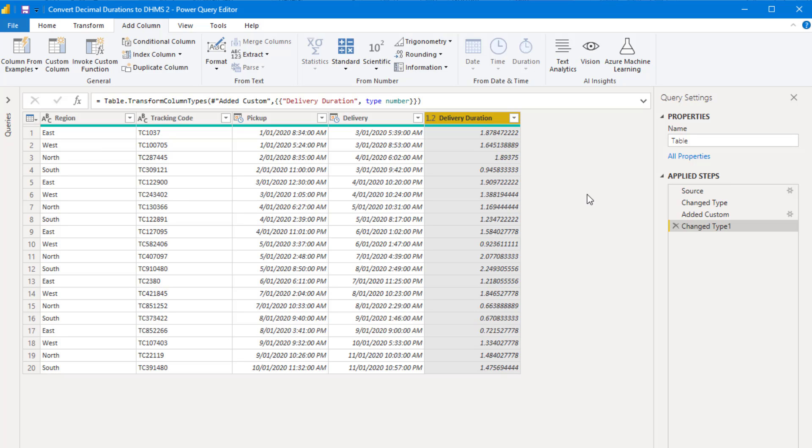These durations need to be stored as decimals so that calculations can be done with the numbers. But it's very hard looking at a decimal number like this to understand how many hours and minutes have elapsed. So we need to format these numbers into some human readable format.